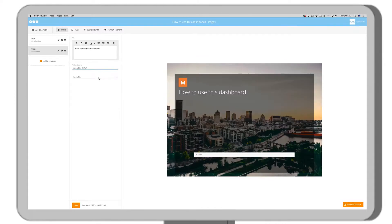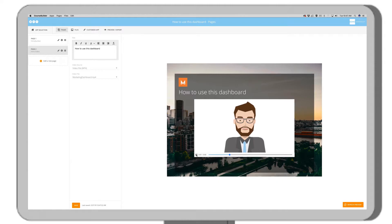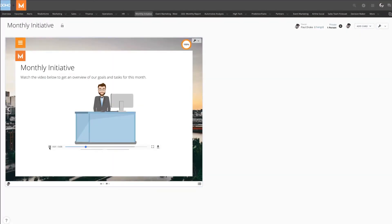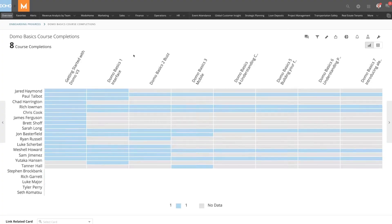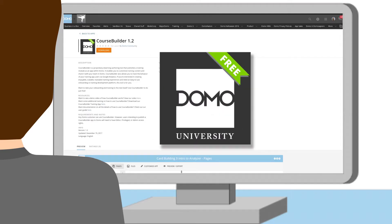Now, Gary can provide the entire company with just-in-time instruction on anything from how to effectively use a new dashboard to the company's latest monthly initiative. Course Builder also allows you to track how your team is using the app. And it's free. Nice, right?